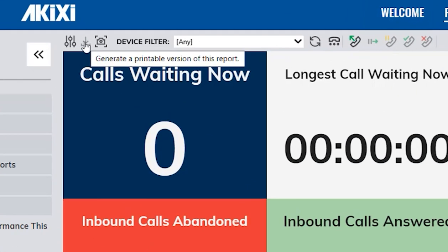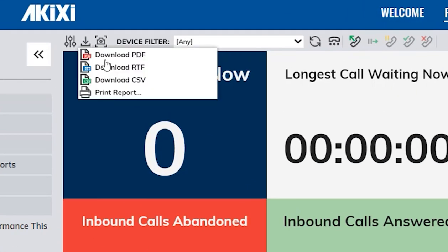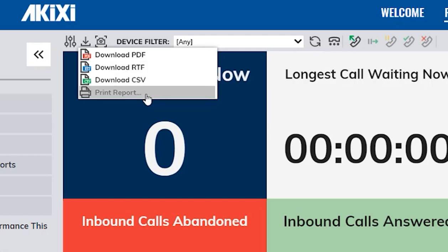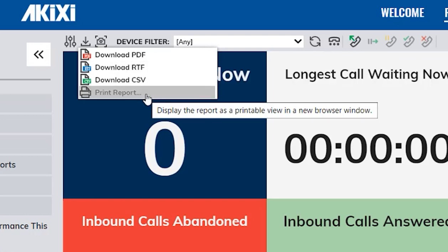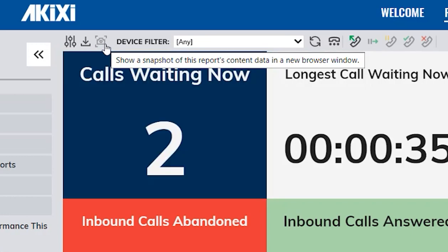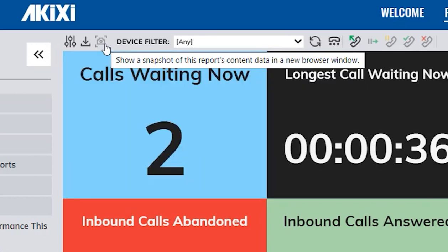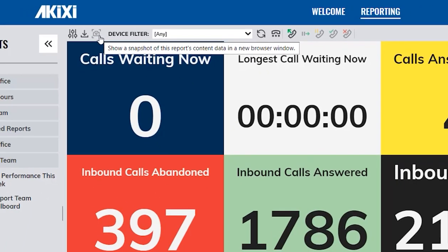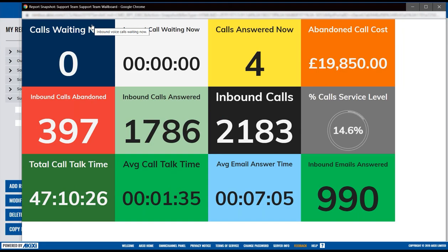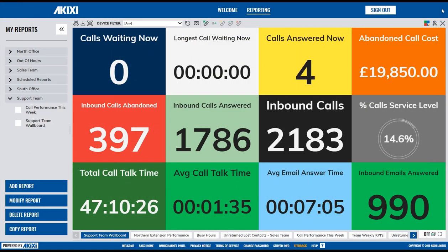Here you have your Download Center, where you can download via PDF, RTF, CSV, or even print the report. Next you have the Snapshot option, where you have the ability to take a snapshot of live information to review later.